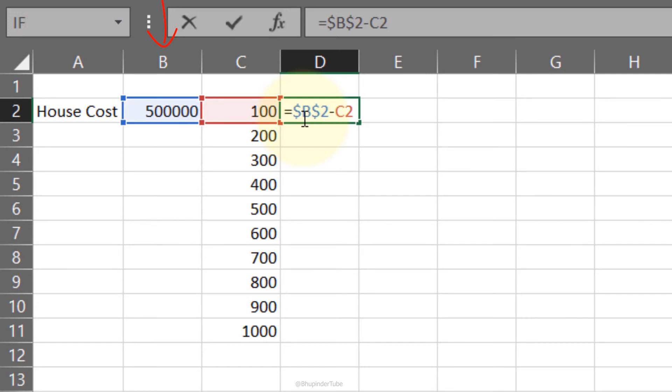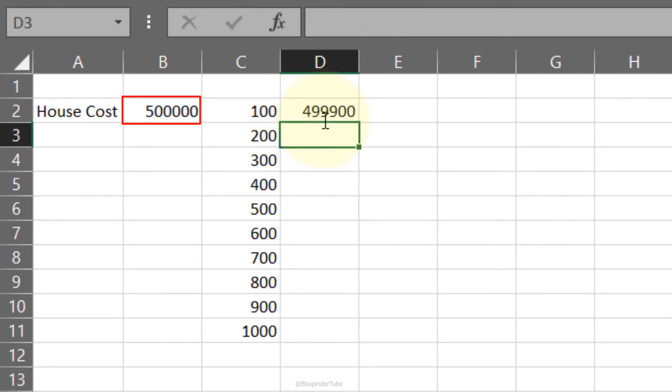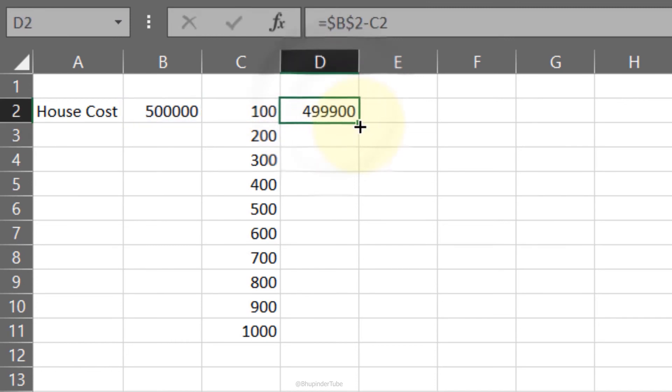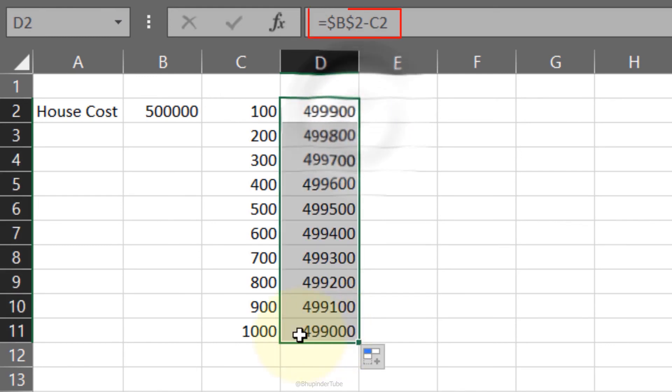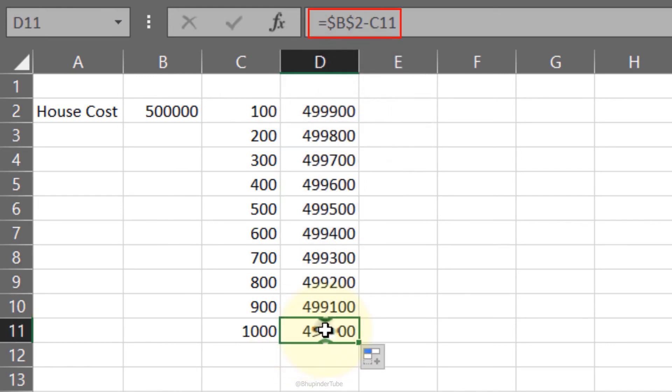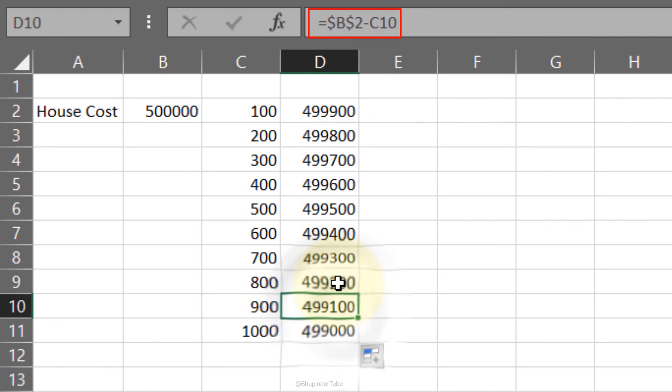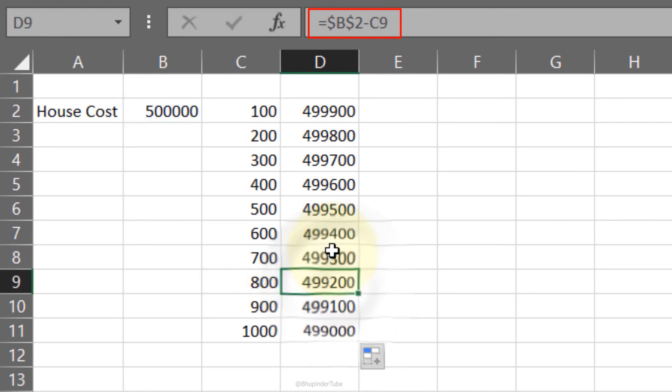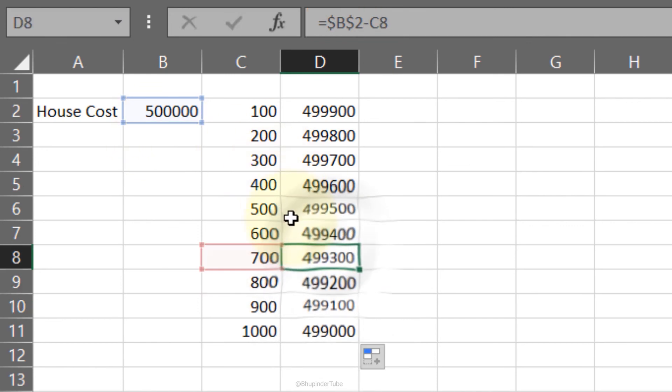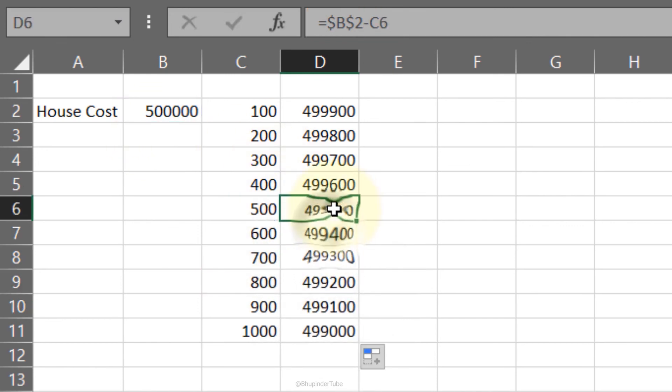Now if you press enter, this value doesn't change. But if I now double-click on here, I reduce 500 each time because we are having an absolute reference back to the $500,000.